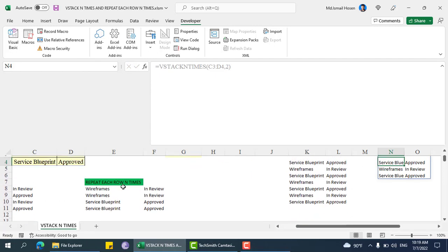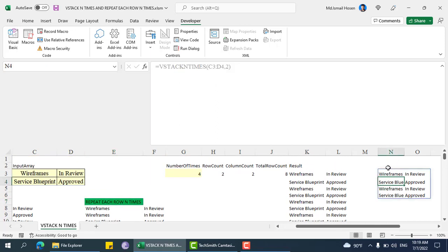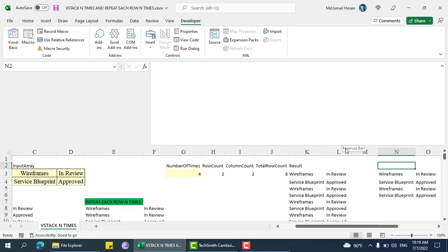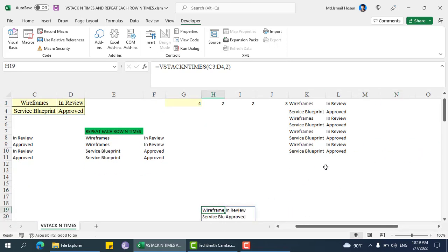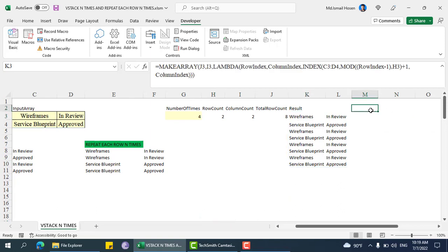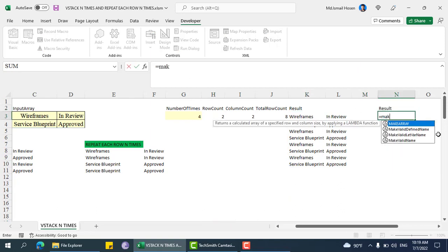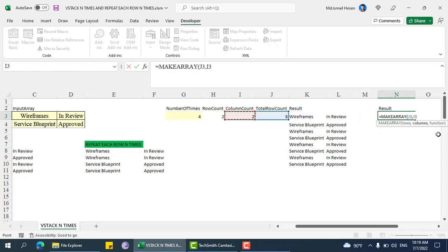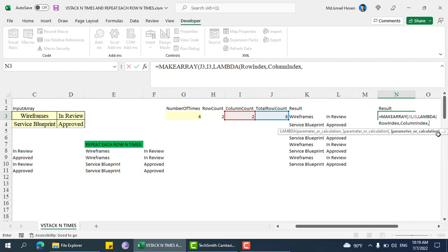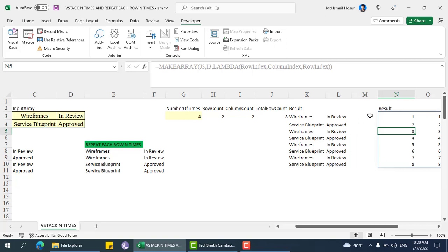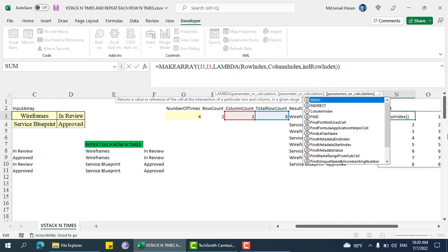Now for repeat each row n times — same procedure, only the MAKE_ARRAY calculation is different. The number of rows and columns are the same, then lambda with row index and column index. In this section, we need to keep 1, 1, 1, 1, then 2, 2, 2, 2 — so repeating each row n times. If we just show the row index we can see 1, 2, 3, 4.